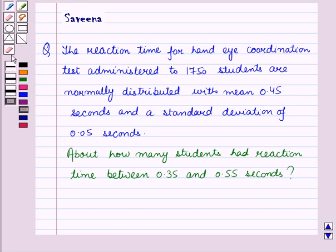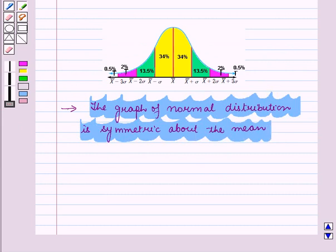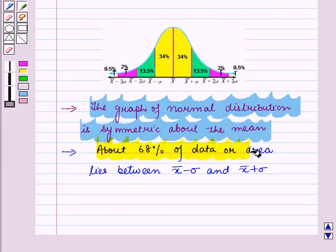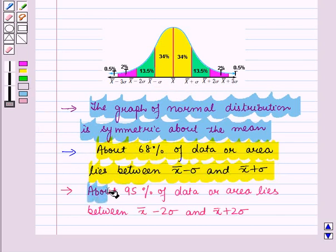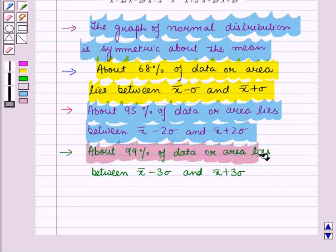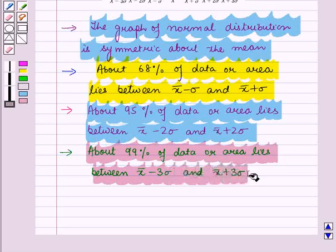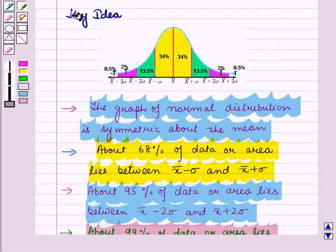Before starting the solution we should know some key results. First, the graph of a normal distribution is symmetric about the mean. About 68% of data lies between x̄ minus σ and x̄ plus σ. About 95% of data lies between x̄ minus 2σ and x̄ plus 2σ. And about 99% of data lies between x̄ minus 3σ and x̄ plus 3σ. These results will serve as the key idea for solving the given question.